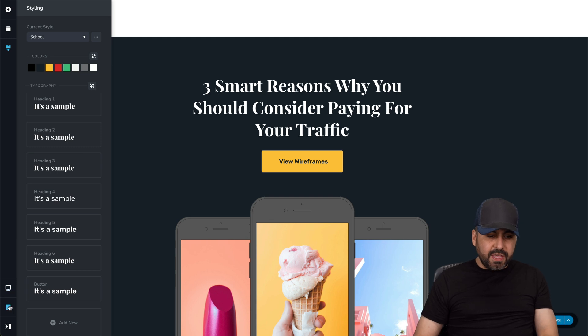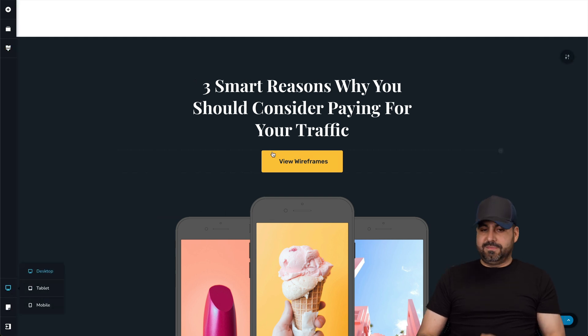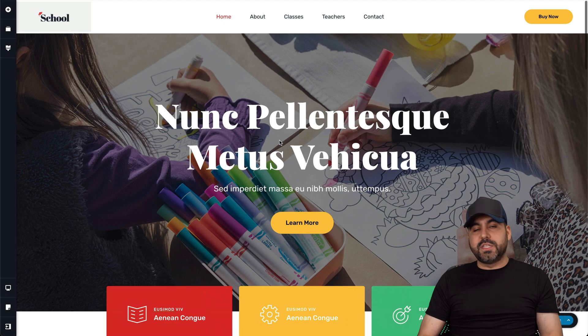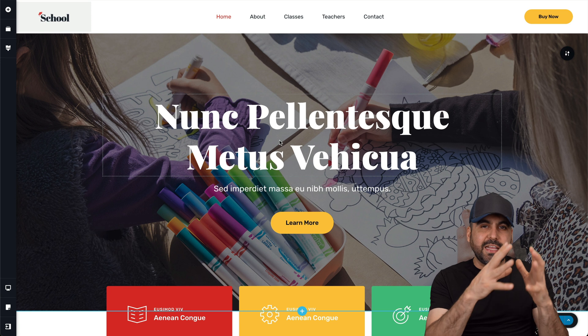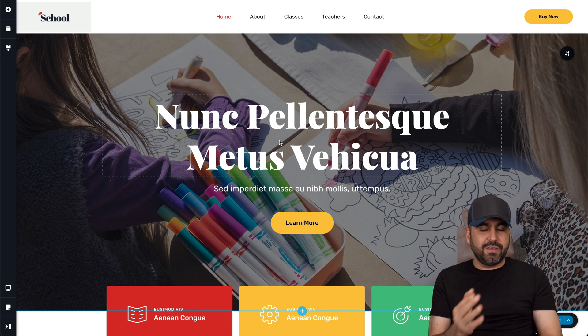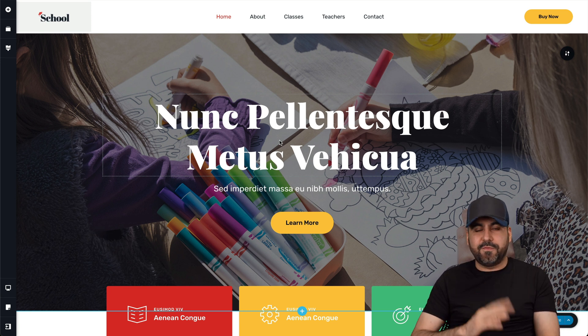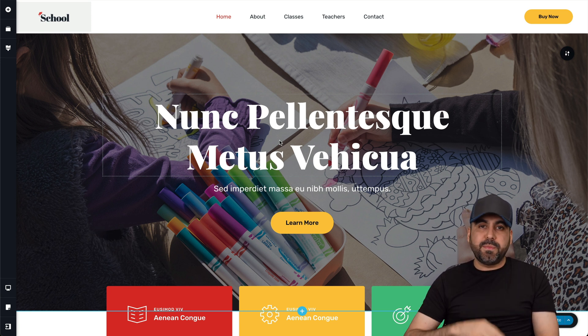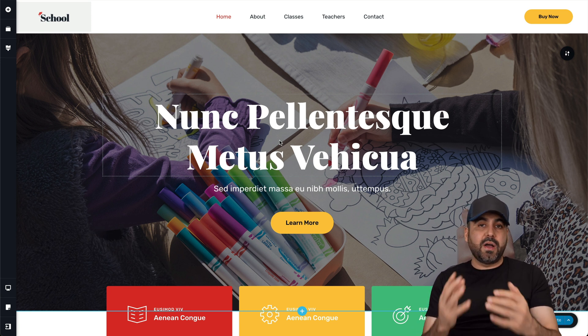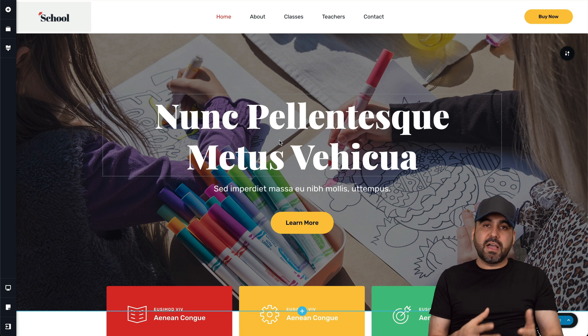I definitely think that Brizzy is one of the fastest ways to build a website, especially if you're getting started developing websites. This would be the fastest way to build a website. As I mentioned before, for example, I've used Divi, I've used Elementor, Oxy Builder, and a whole bunch of other builders out there.